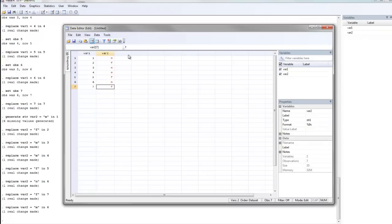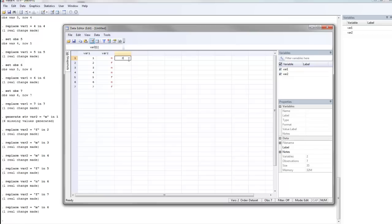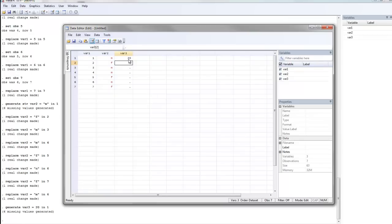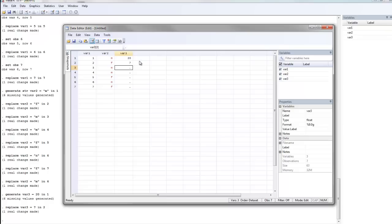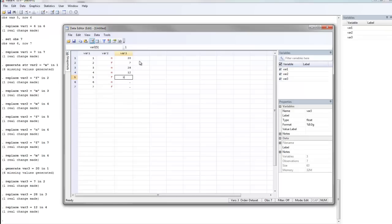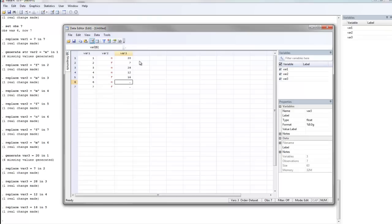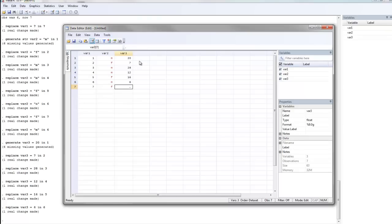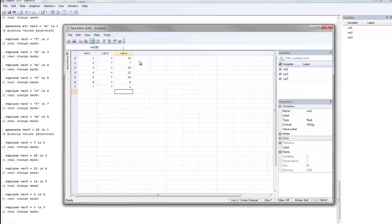Now I'm going to go to the third column, which is going to be my third variable name, and start typing in those values. Now this variable is number teeth. So the first participant, ID number 1, had 20 teeth. I'm going to type that in and hit enter. Now you'll notice that all the rest of those values were populated with missing or period. The next participant was a 7, the next one a 28, the next one a 12, the next a 16, the next a 6, and the next a 2.